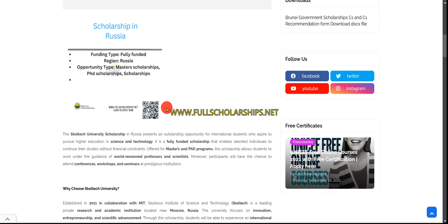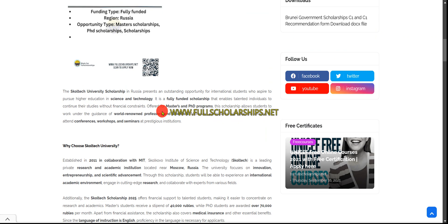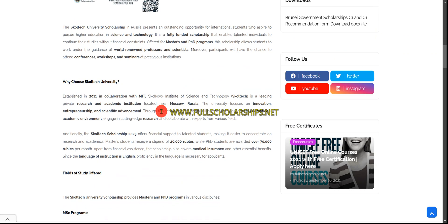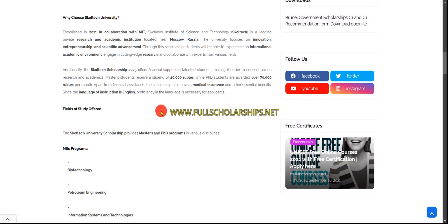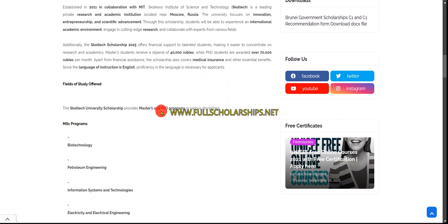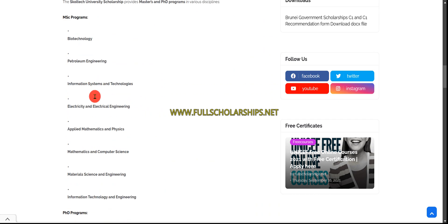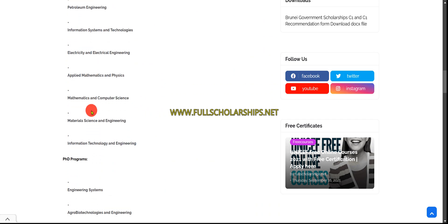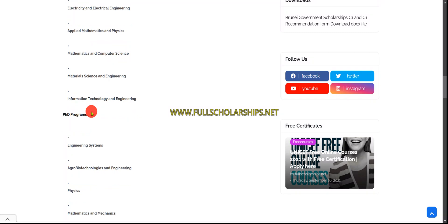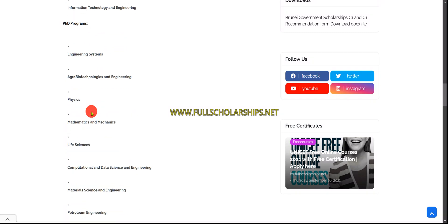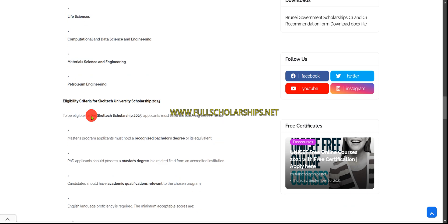Once you're on our website, you can read about this Skoltech University scholarship in Russia. The fields offered for master's programs include biotechnology, petroleum, and all the major subjects, followed by PhD doctoral programs.